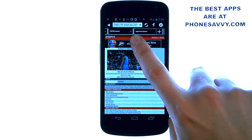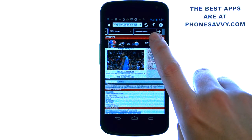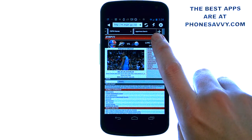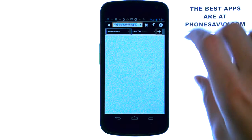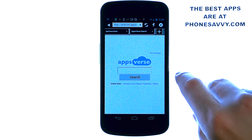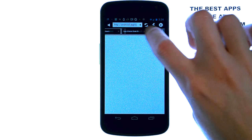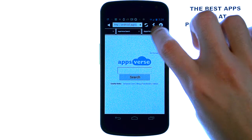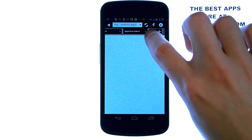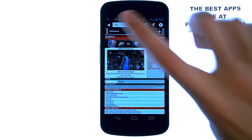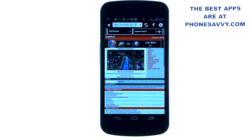It also has unlimited tab browsing. Right here you can add new tabs just by hitting the plus button, then you can view a different website, scroll through, and switch back to your normal website to view multiple pages at once.